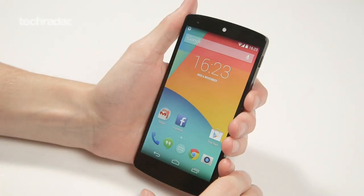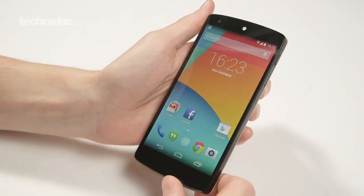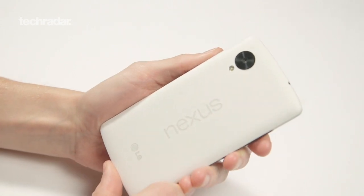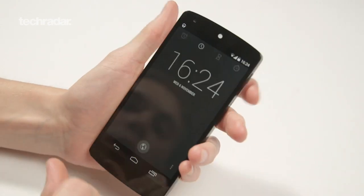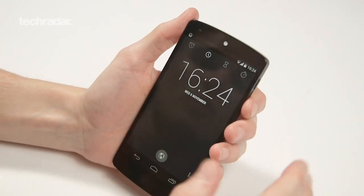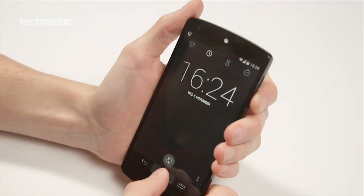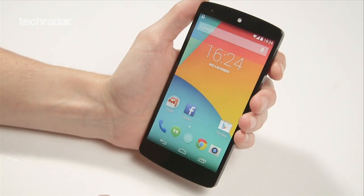So there you go — that's a very quick look at Android KitKat running on the lovely new white Nexus 5. It will be coming to other Android handsets soon, but for now this is the place to get Android KitKat if you want it straight away. Thanks for watching, guys.